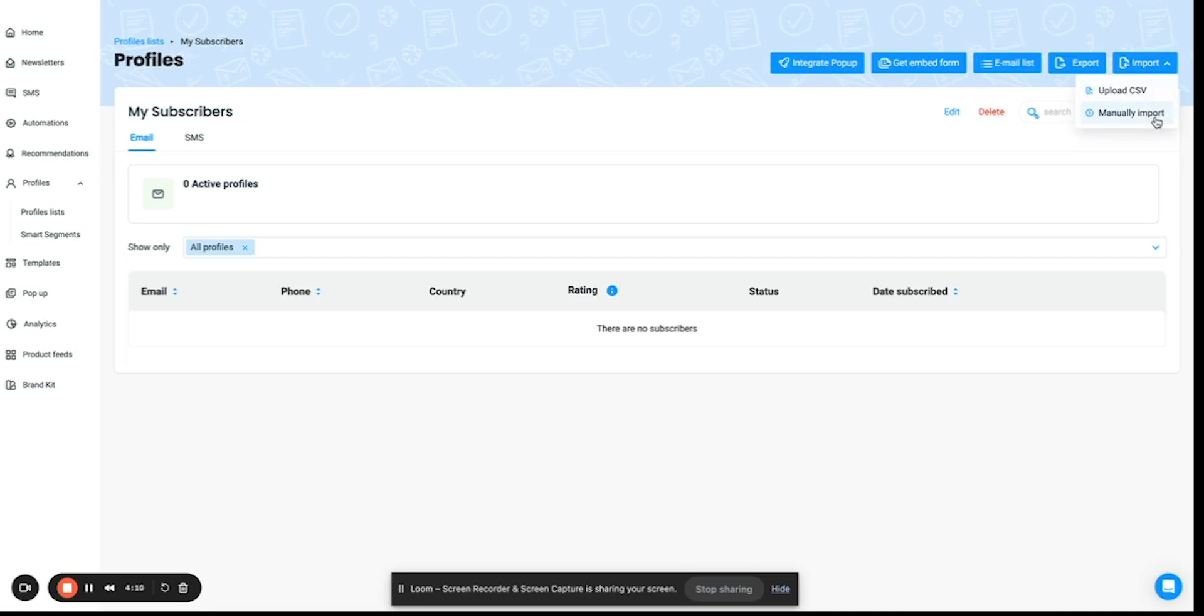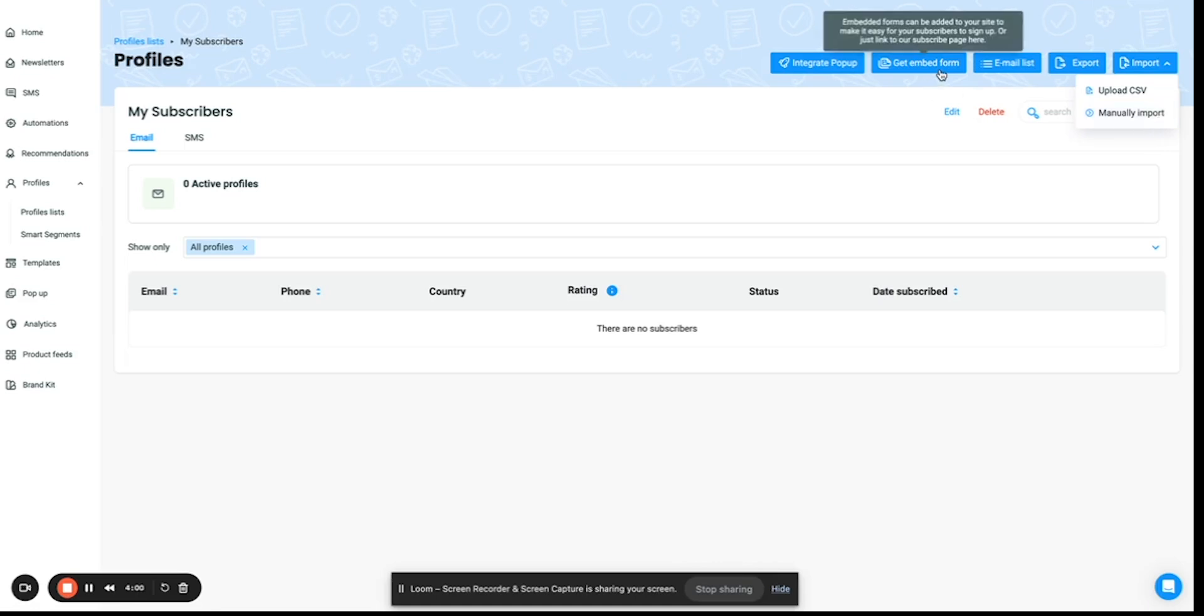Then you can also manually import. That is, you can type in the name and the email IDs of subscribers you would want to import. You also have an option of selecting a get embed form, which means importing a form and placing it onto your website to capture all the subscribers who subscribe from your website.